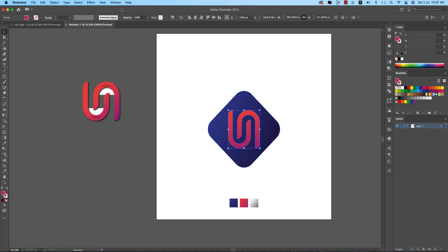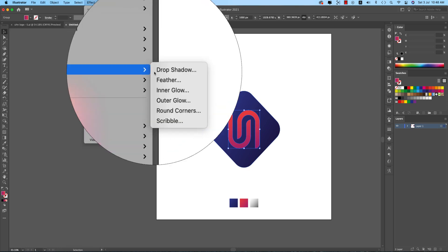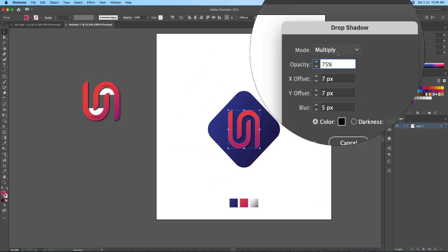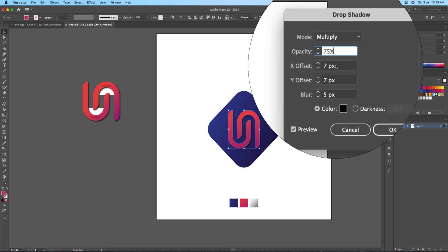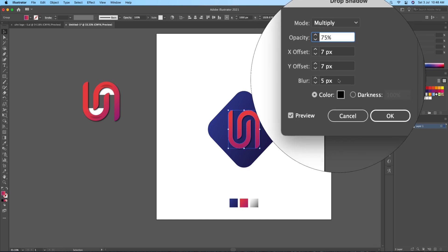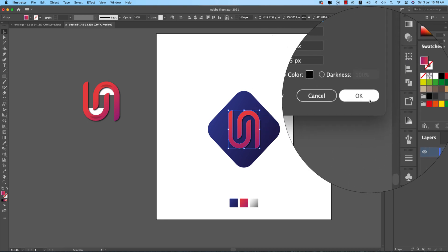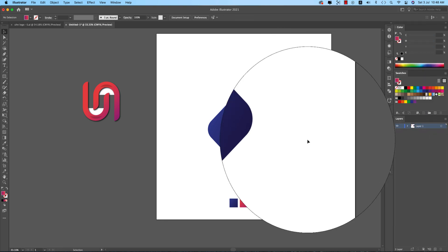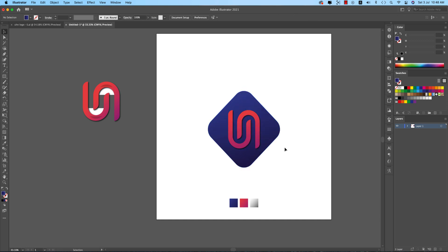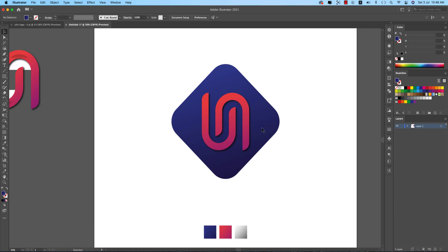Select the shape, go to Effects > Styles > Drop Shadow. Set the mode to Multiply, opacity to 75%, X offset to 7, Y offset to 7, and blur to 5. Hit OK. Then adjust the gradient as needed.